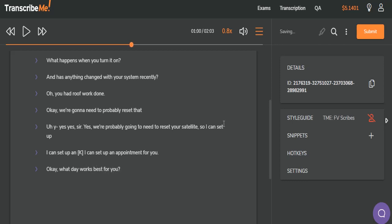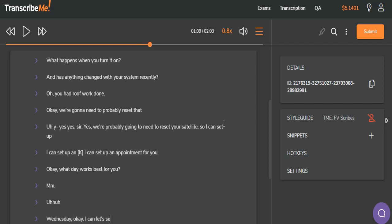We've got some thinking noises here — we've got an mm, uh-huh. Wednesday. Okay. I can, let's see, um. And there's no dashes between these false starts. Um, thinking noise. Looks like I can get a tech out there between 3 and 4 p.m. And then, will that work?